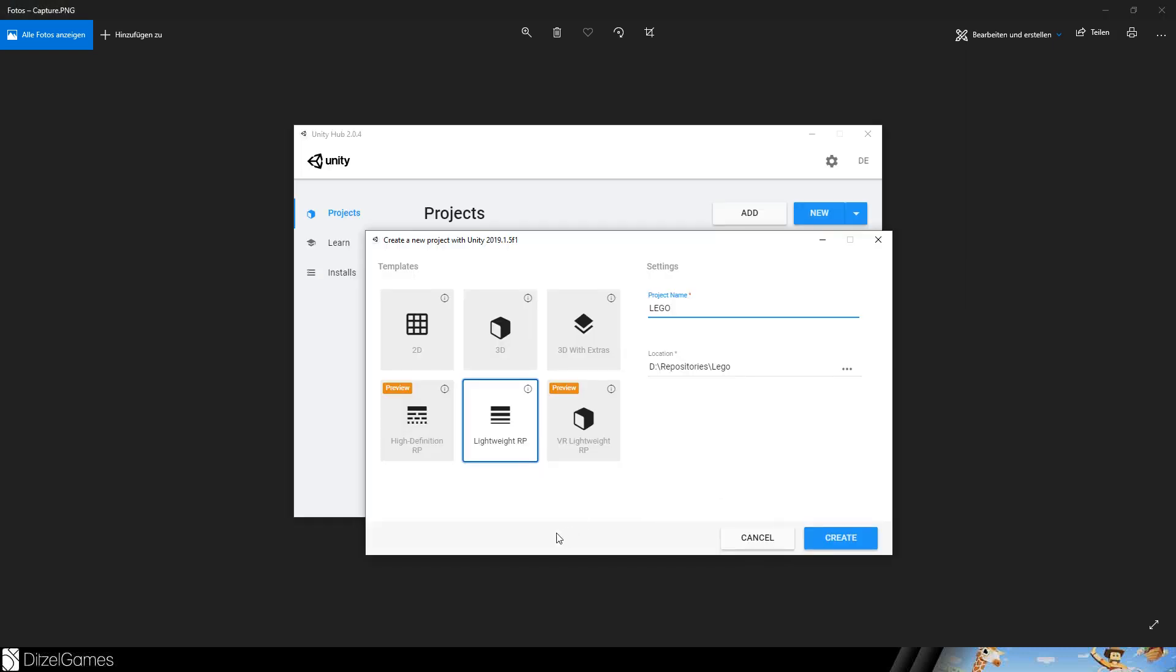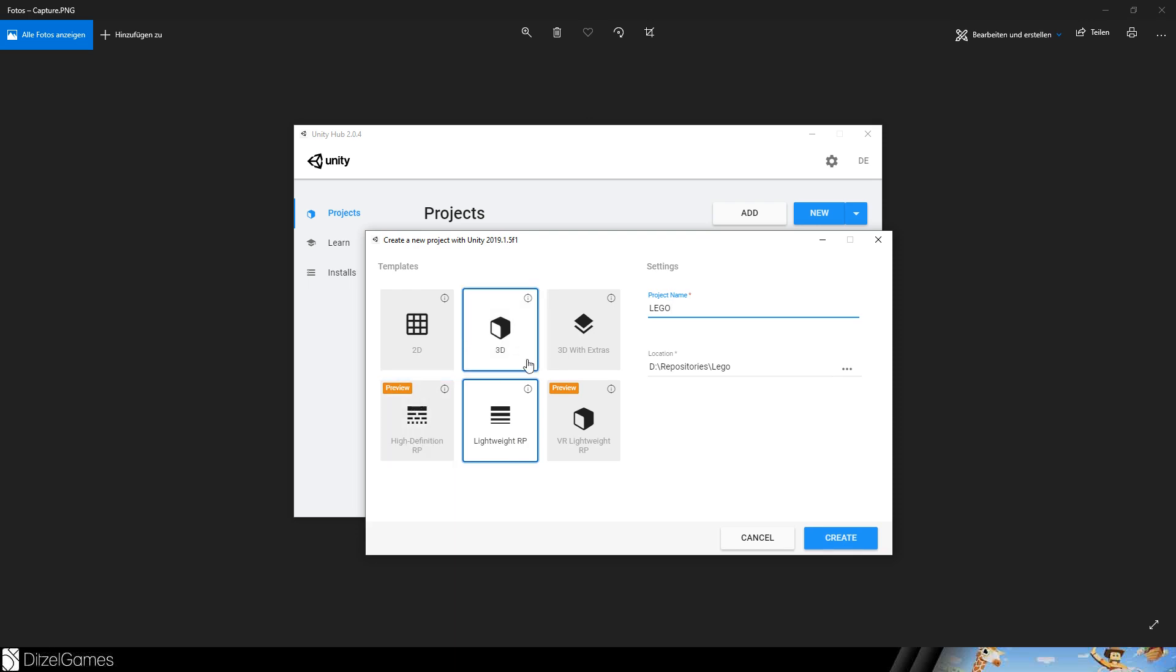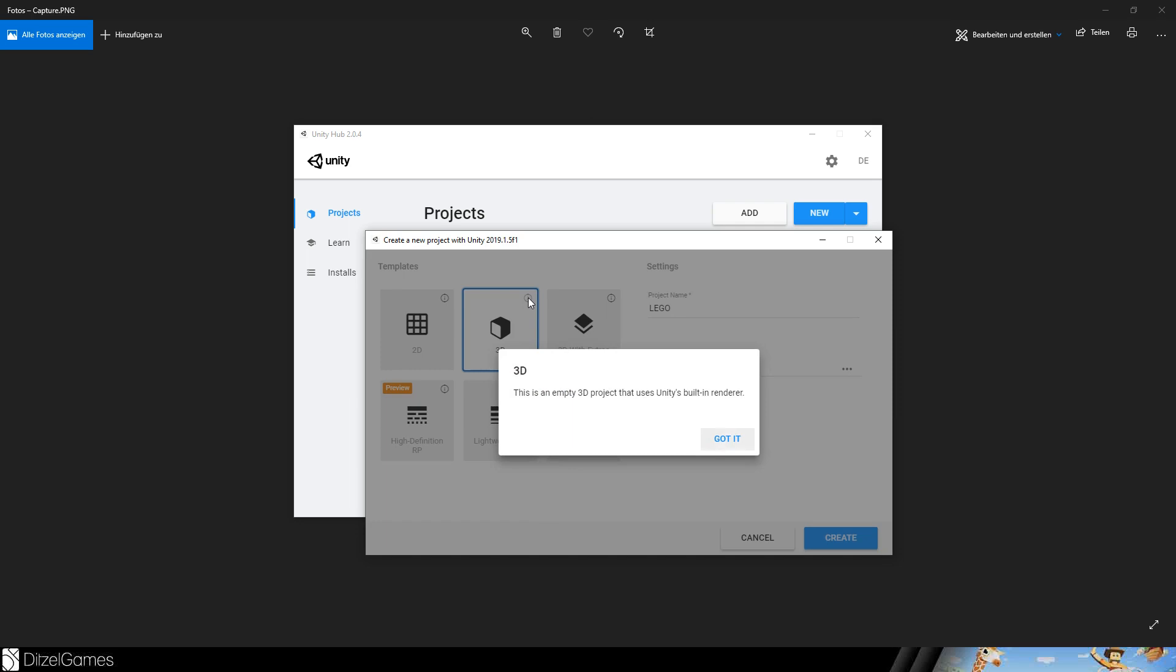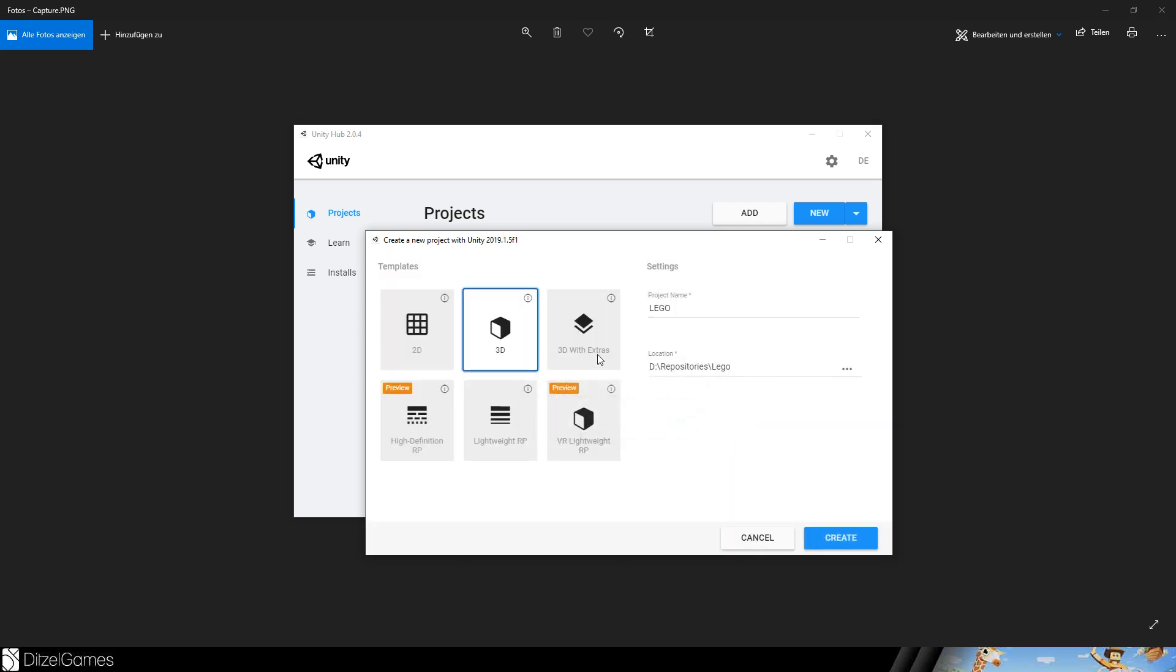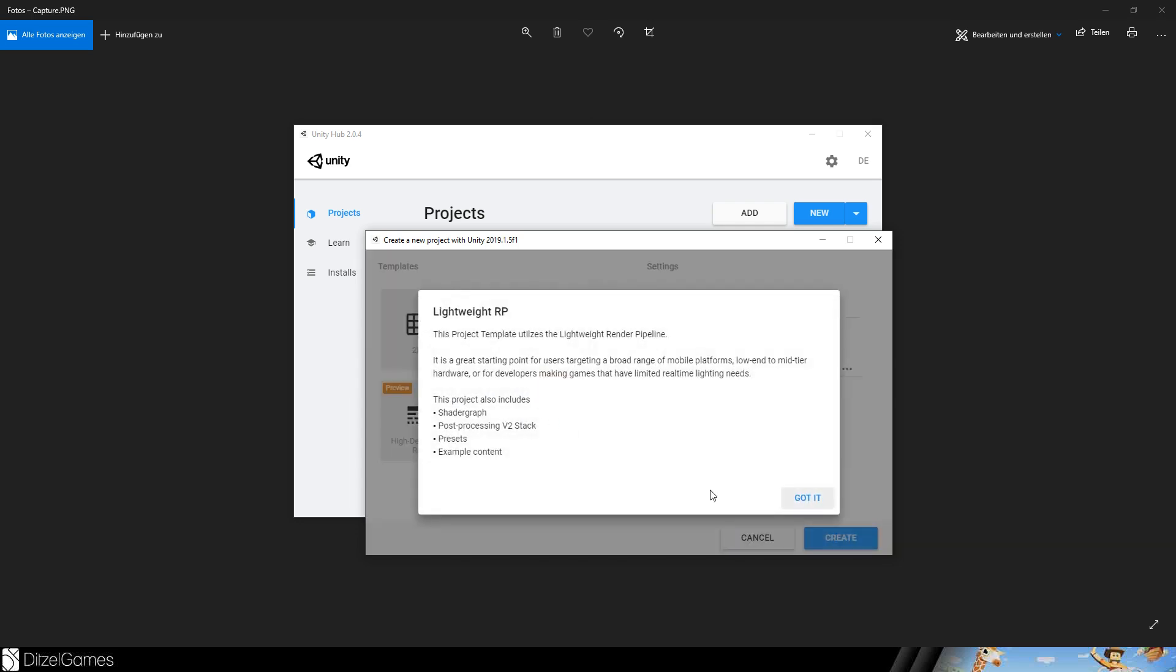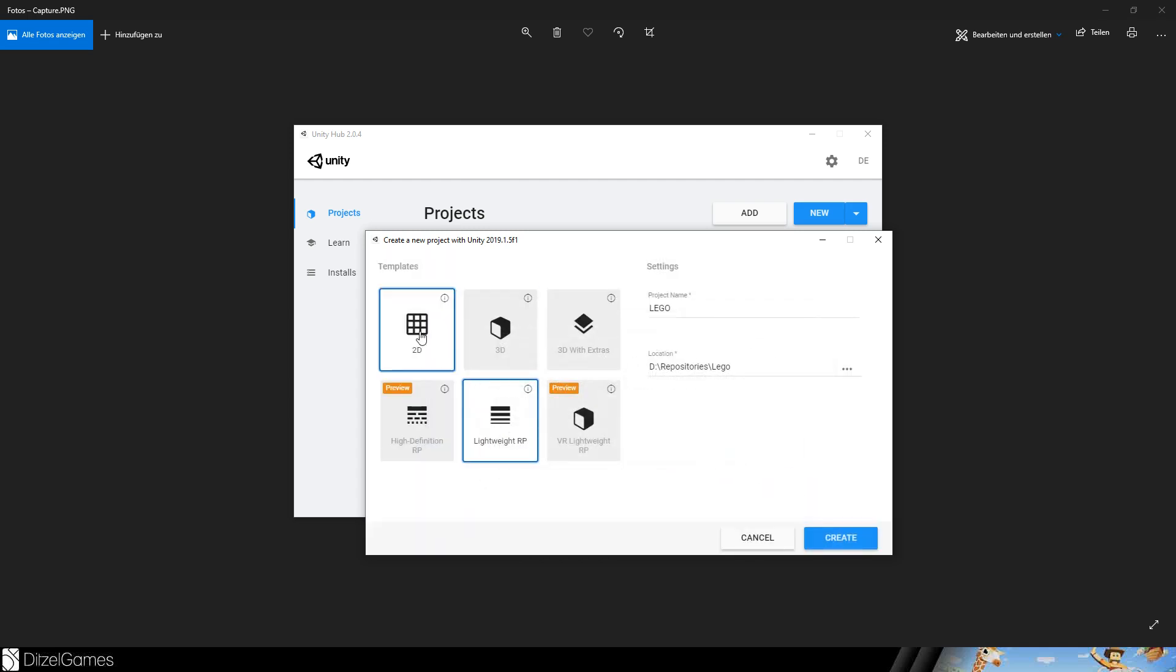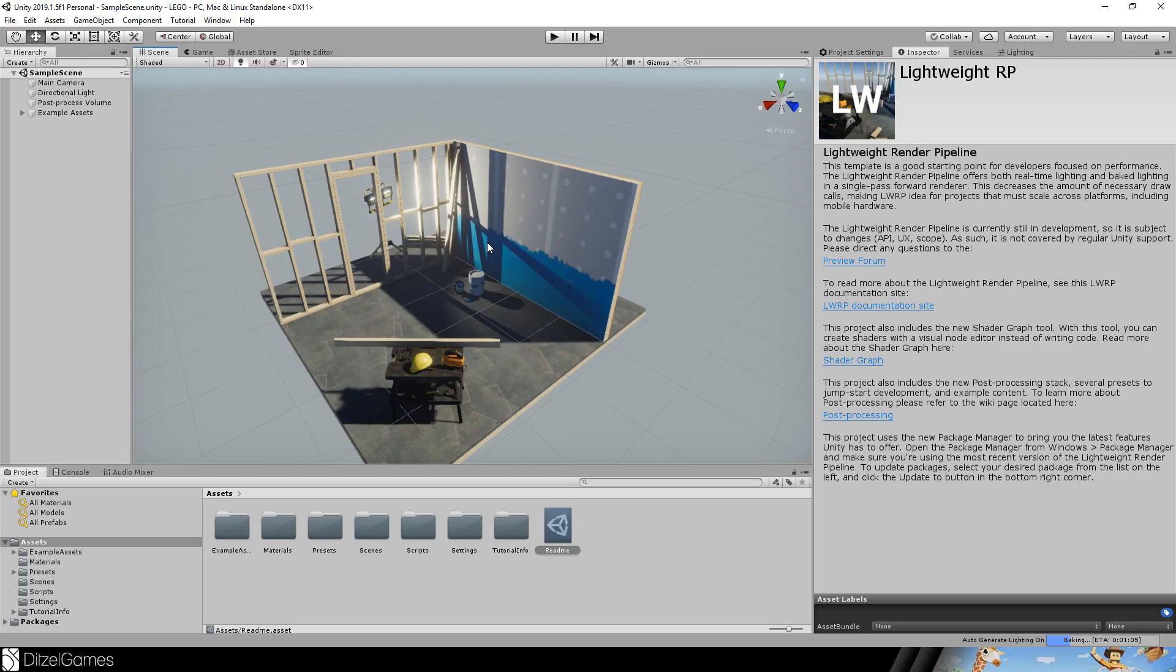During the tutorial I will talk about my plans, but let's first create a new project. We will choose a Universal Render Pipeline. The high definition one is in preview, the 3D thing is the normal Unity's built-in renderer. We can't use the Shader Graph there, and that's why we picked this one.